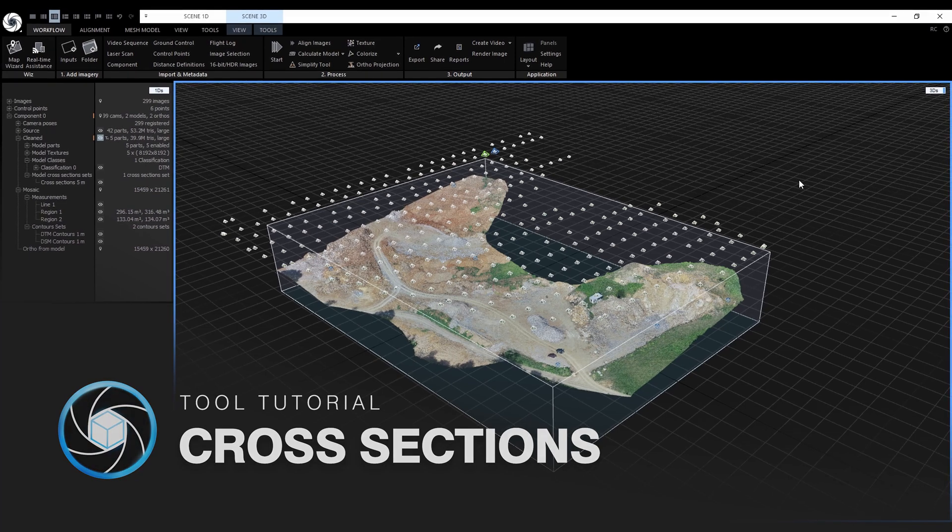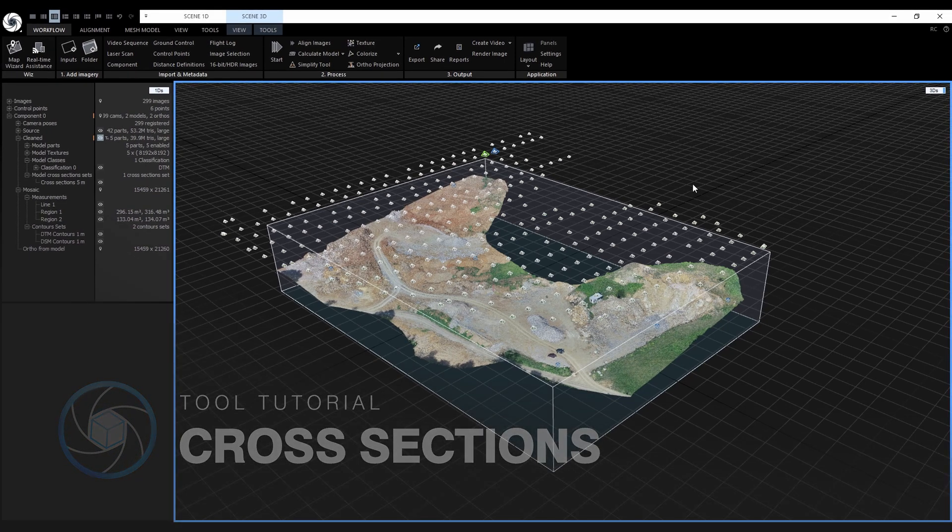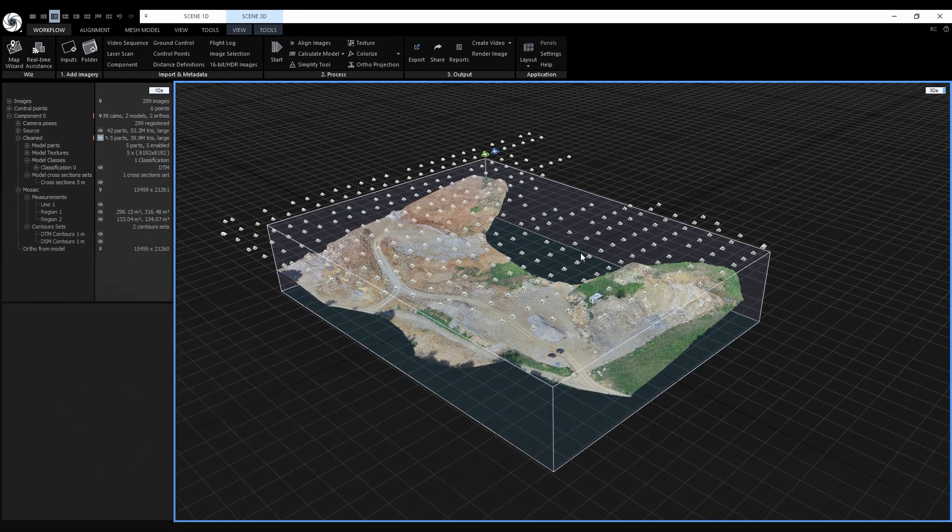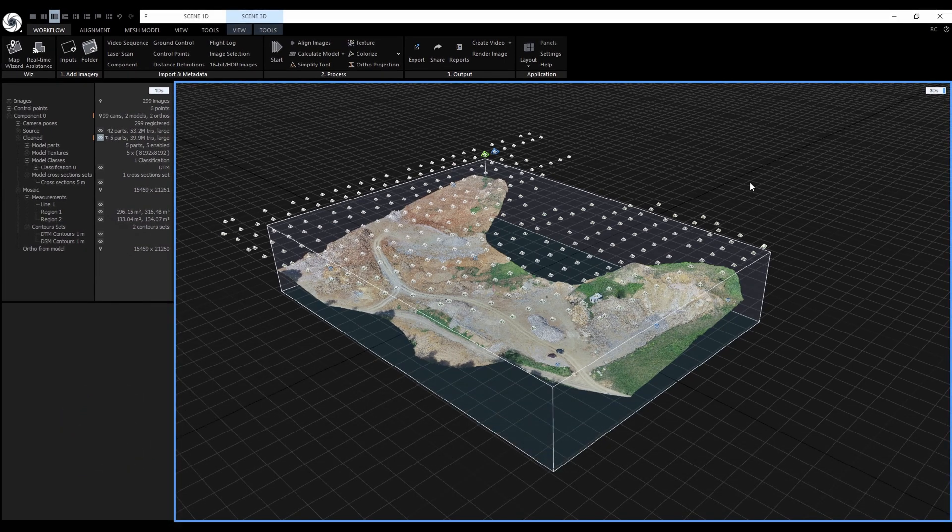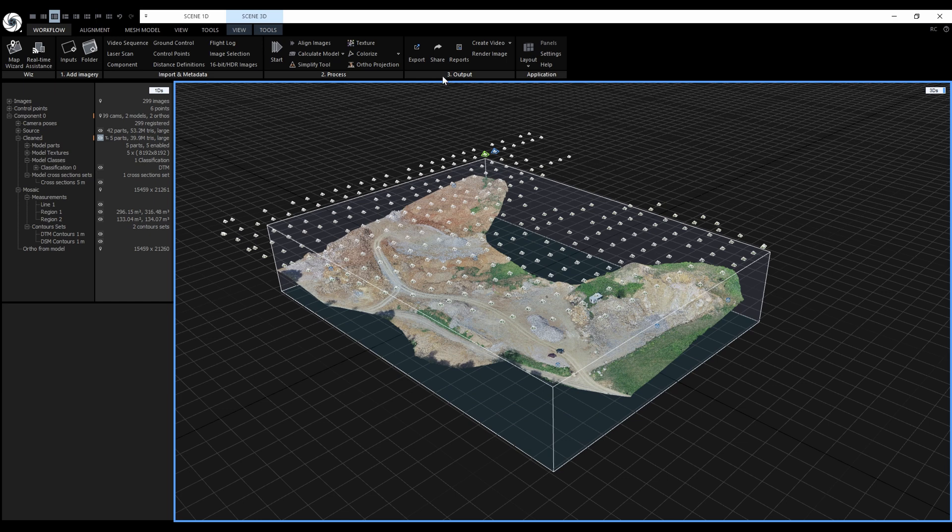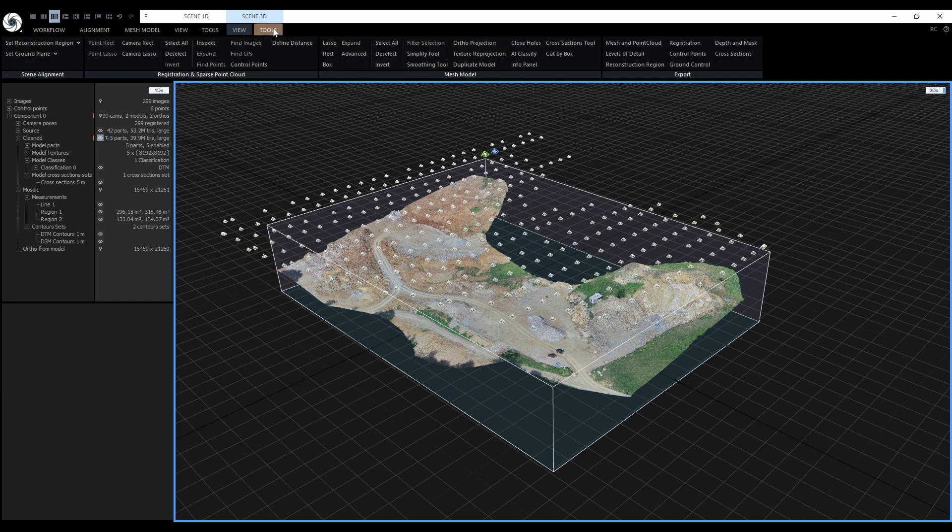A prerequisite for generating cross-sections is to have a model. When the model is created, the tool can be found in the Scene 3D Tools tab.